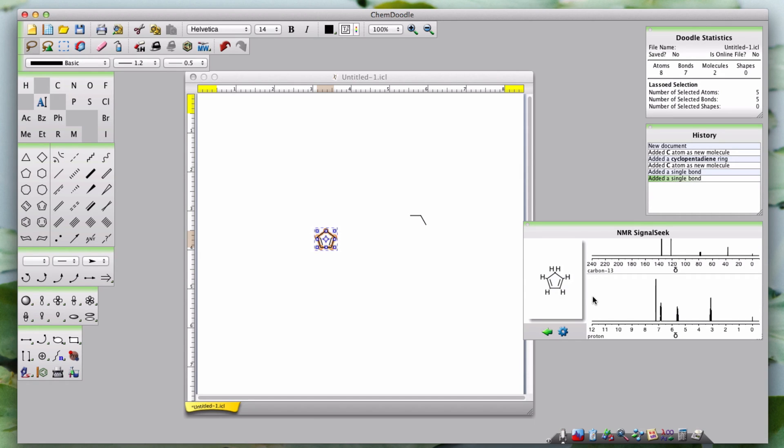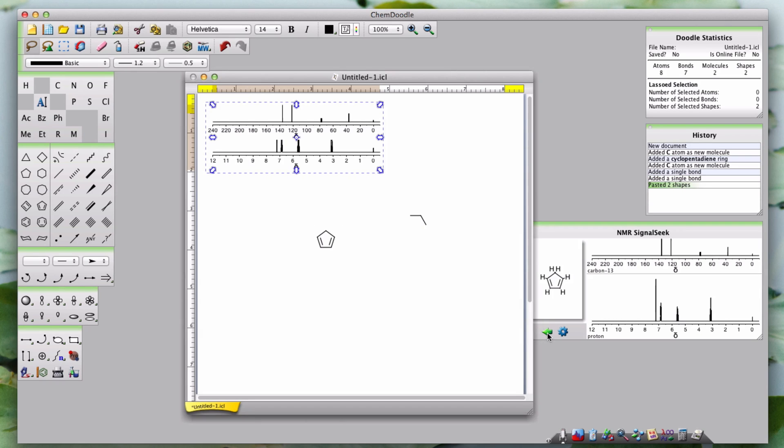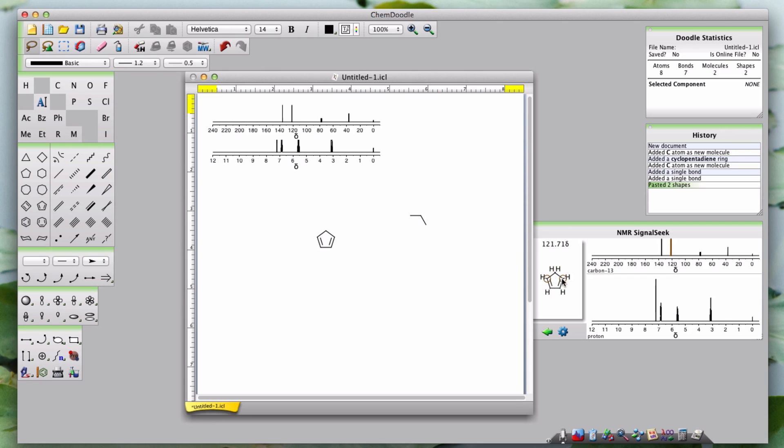Below the main structure panel are two function buttons. The add to doodle board button places both simulated spectra onto the current document. It does not place the structure that is displayed in the structure panel into the doodle board.